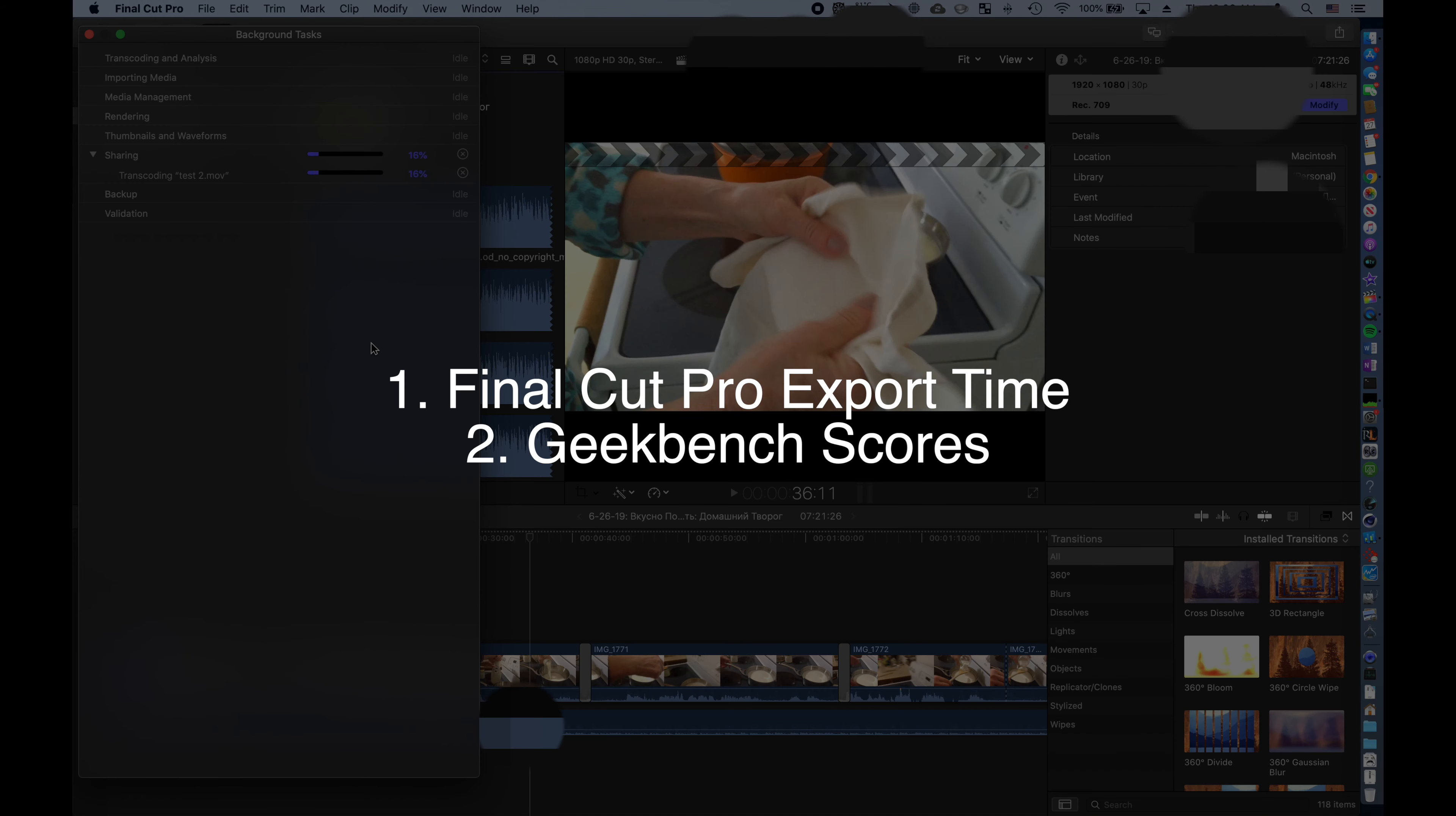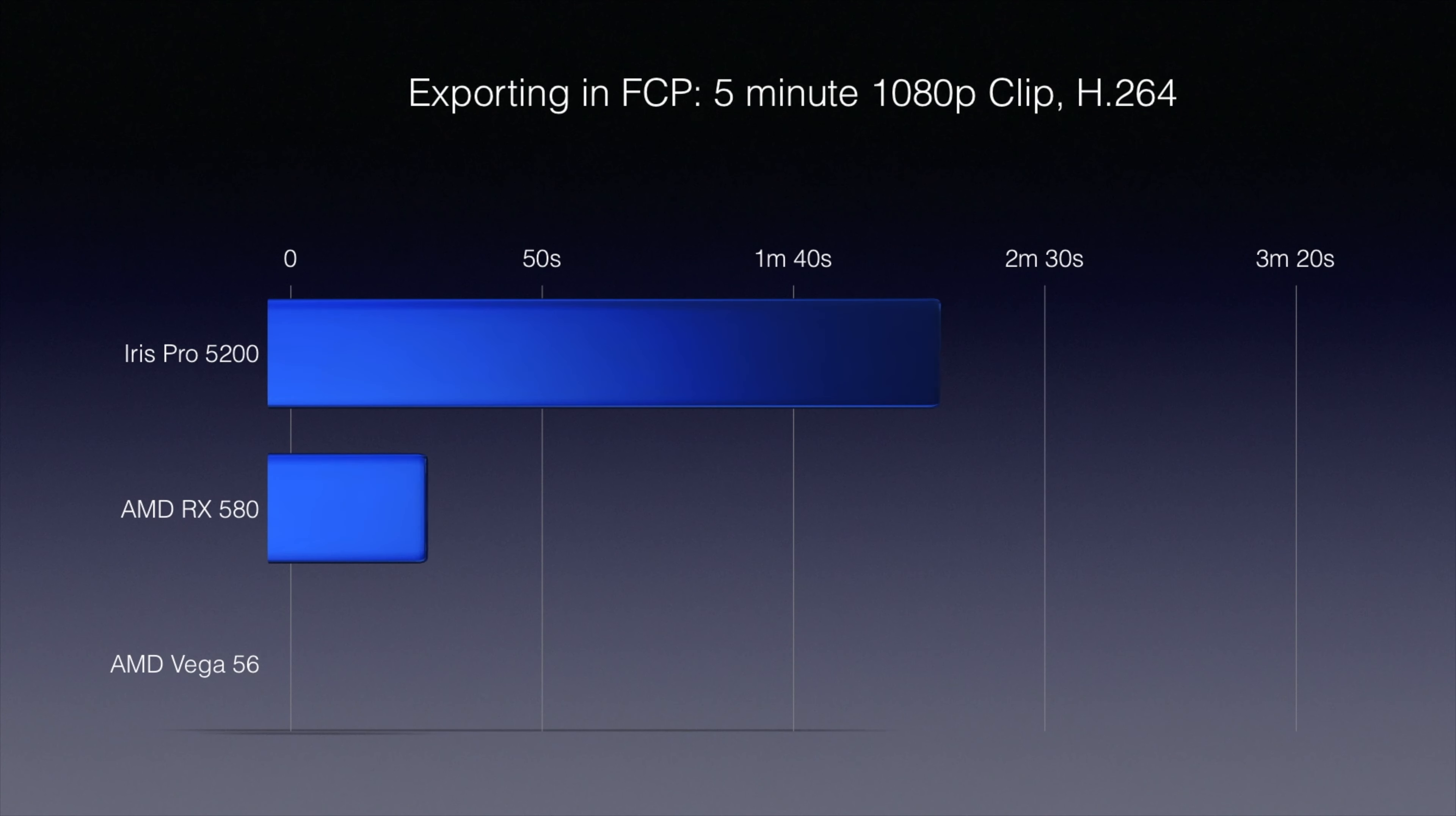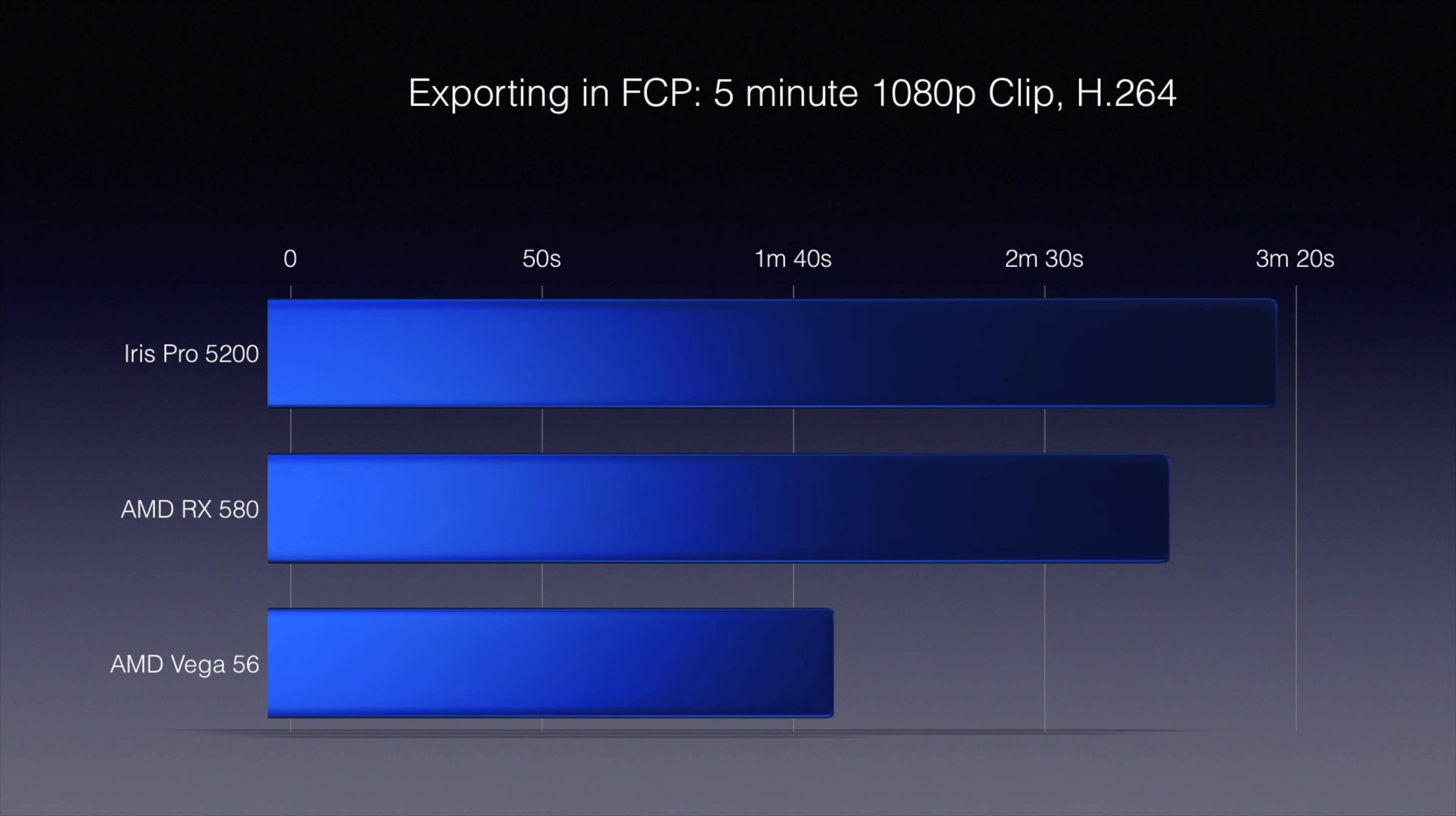Our first benchmark was Final Cut Pro. After deleting generated render files, optimized media, and proxy media, we exported a video clip about five minutes in length using H.264 encoding in 1080p HD resolution. Please excuse the censors, since that's a personal video from my grandmother.